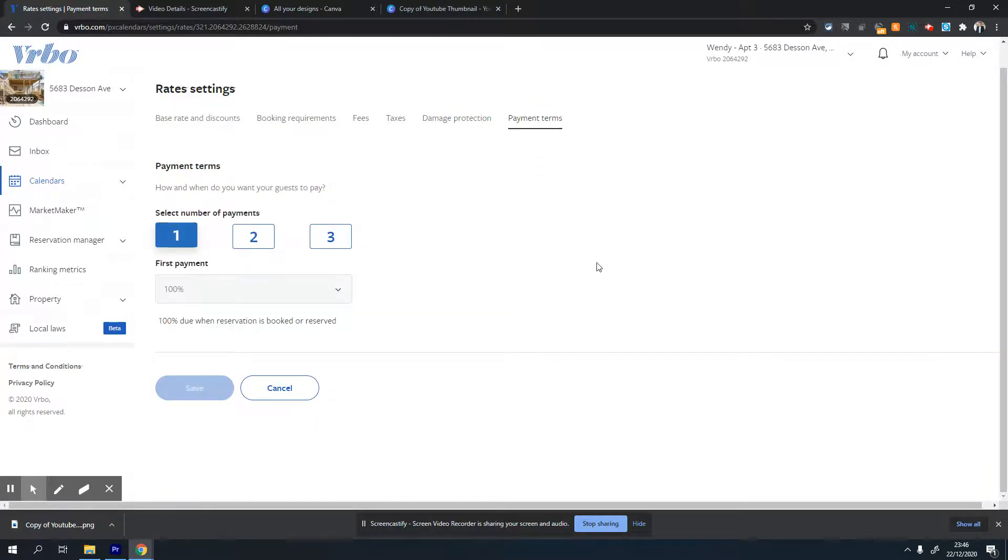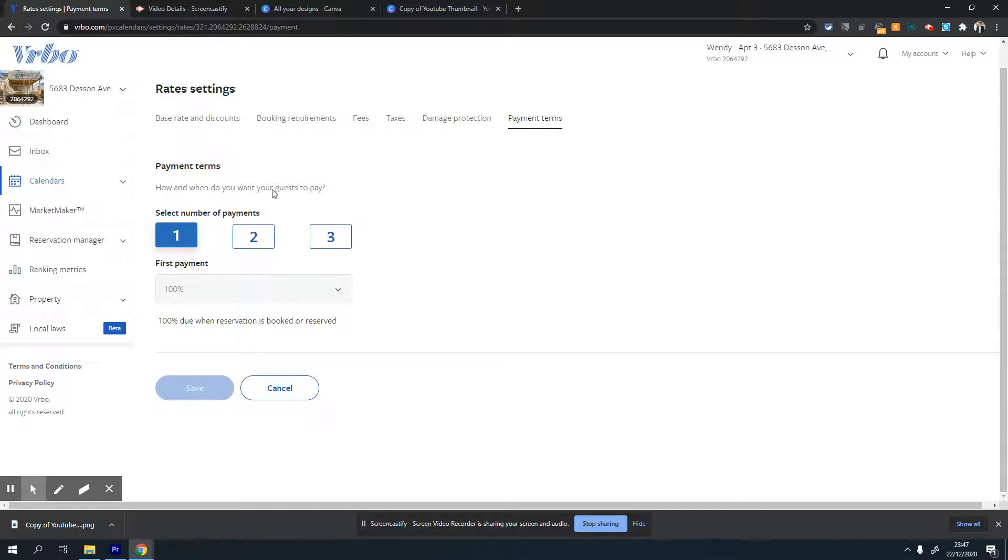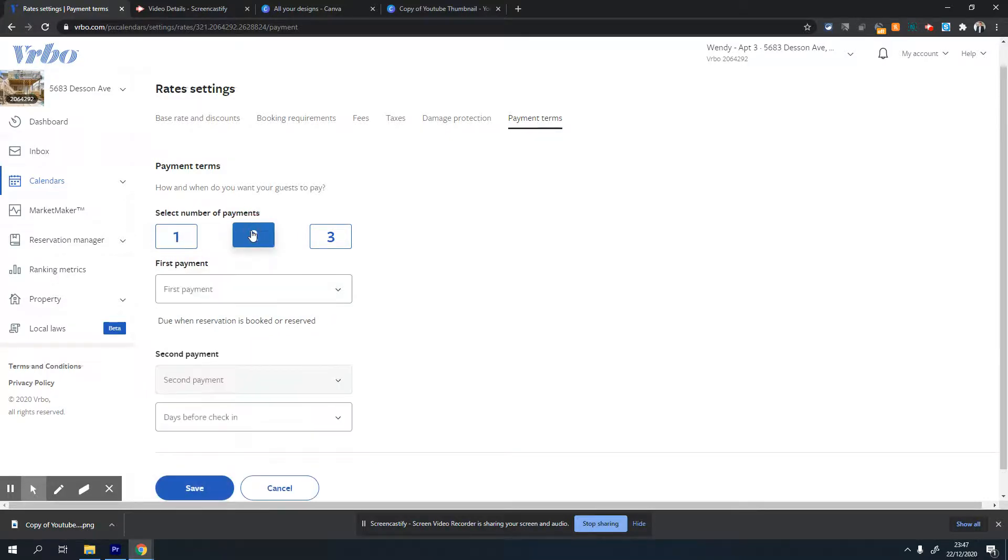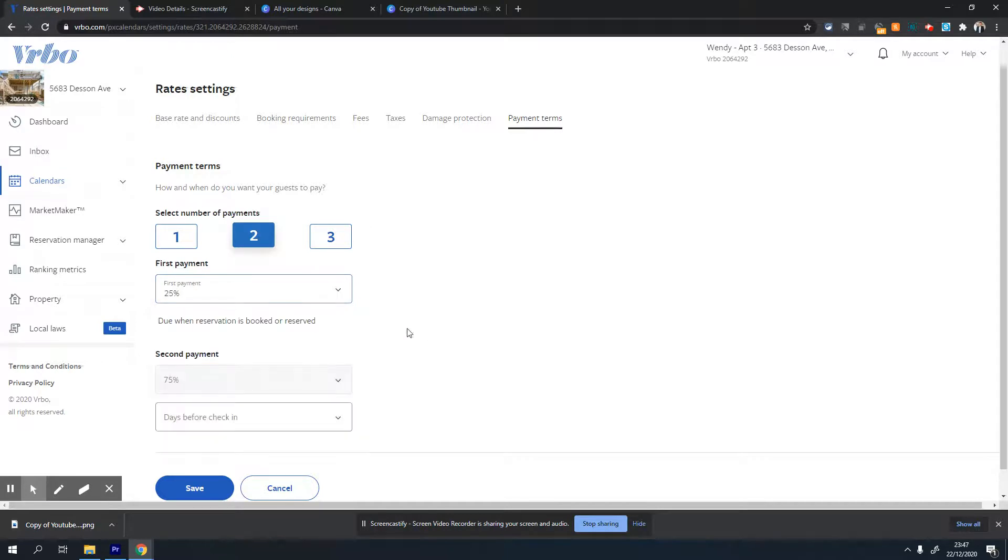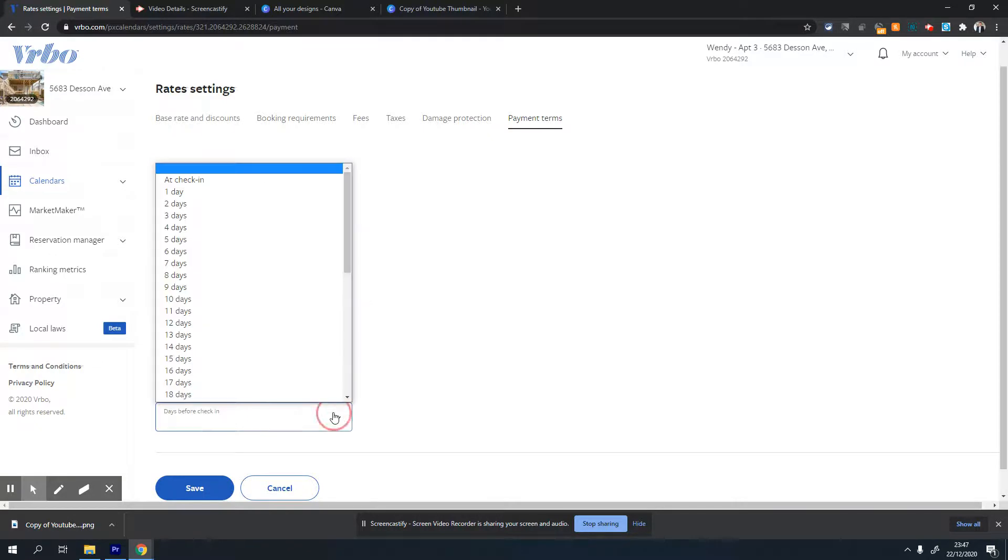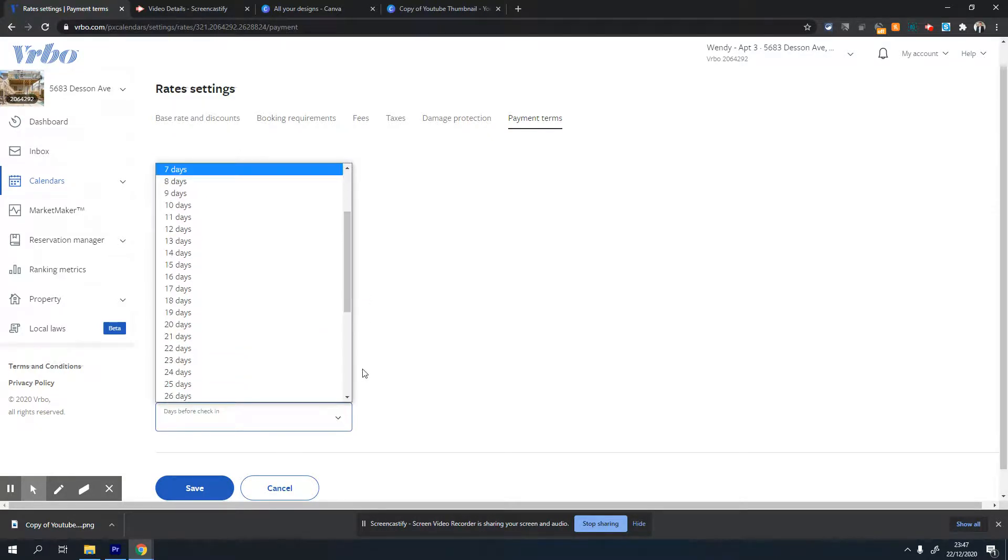The third option is payment terms. This is where you can set payment terms, just like hotels do. I generally set a two-payment plan - if someone is booking my property, they need to pay 25% at the time of booking, and then they pay 75% on the day you choose.